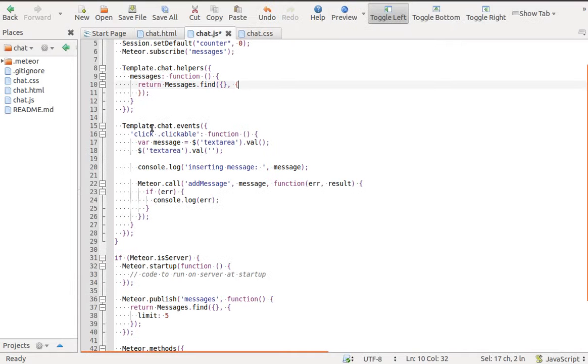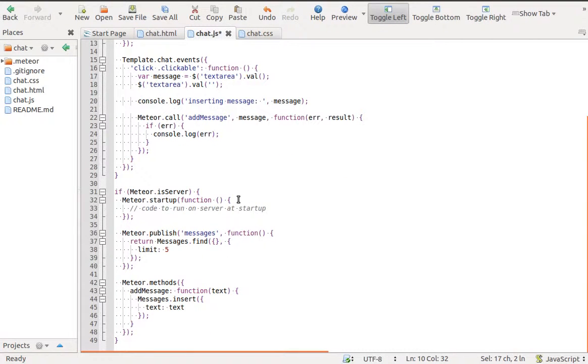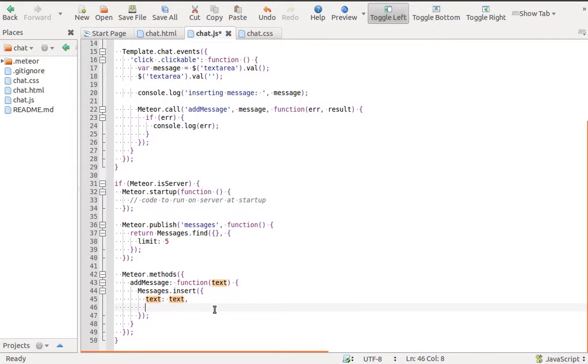We have to add timestamp to messages collection when we insert new message. We will do it in addMessage method.